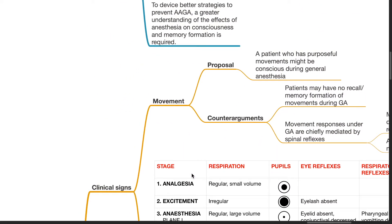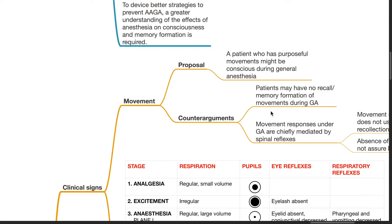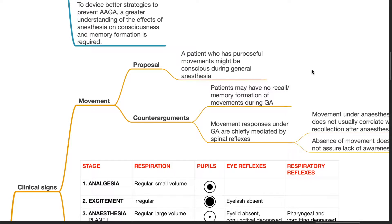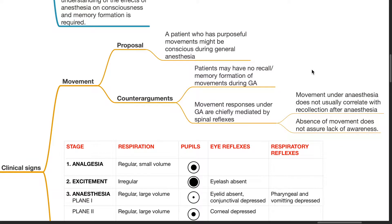During the early days, we used clinical signs to assess the depth of anesthesia. A patient who has purposeful movement might be conscious during general anesthesia. However, the patient may have no recall or memory formation of movements during GA. Movement responses under GA are chiefly mediated by spinal reflexes. Movement under GA does not usually correlate with recollection after general anesthesia. Absence of movement does not assure lack of awareness.